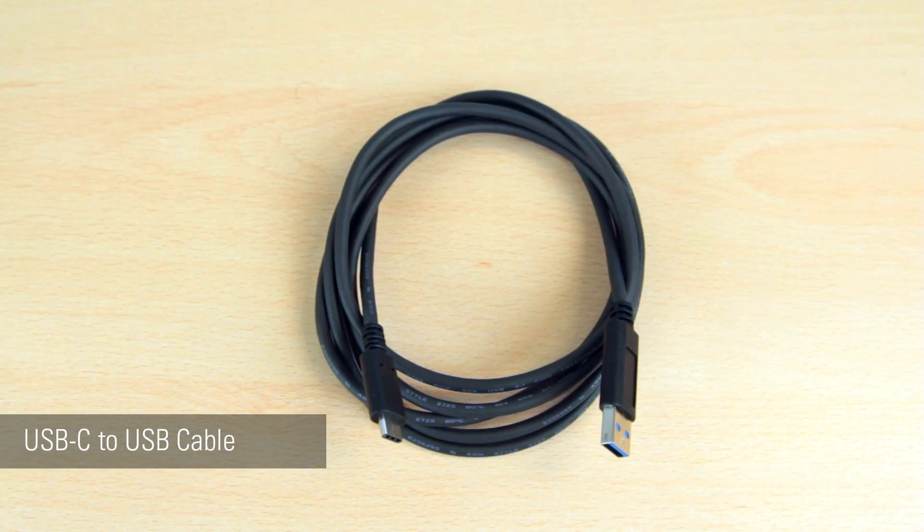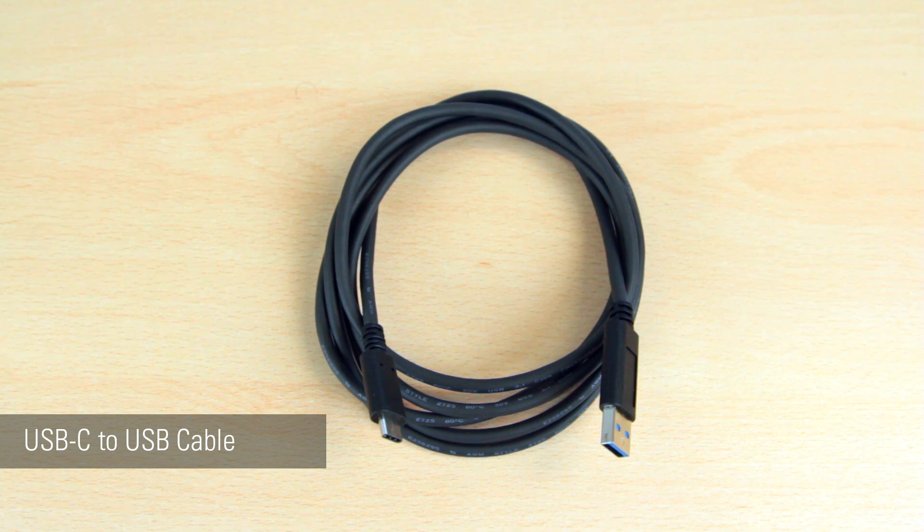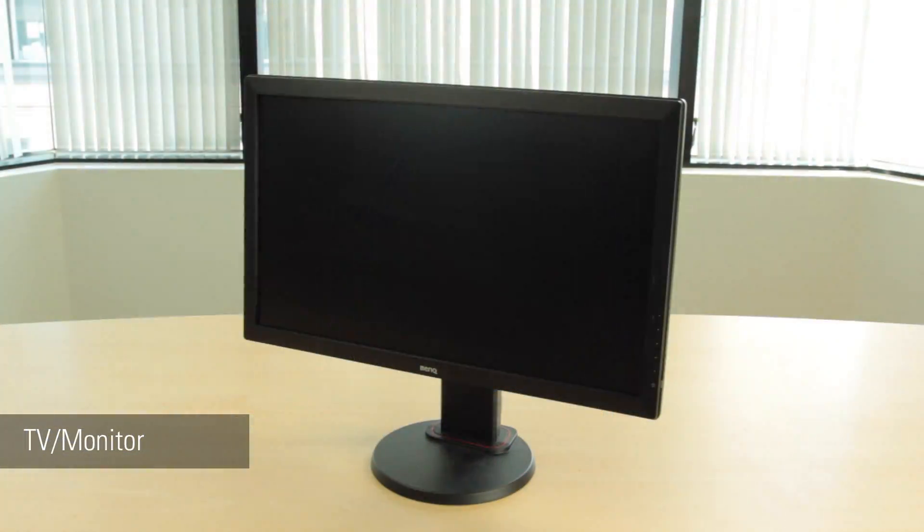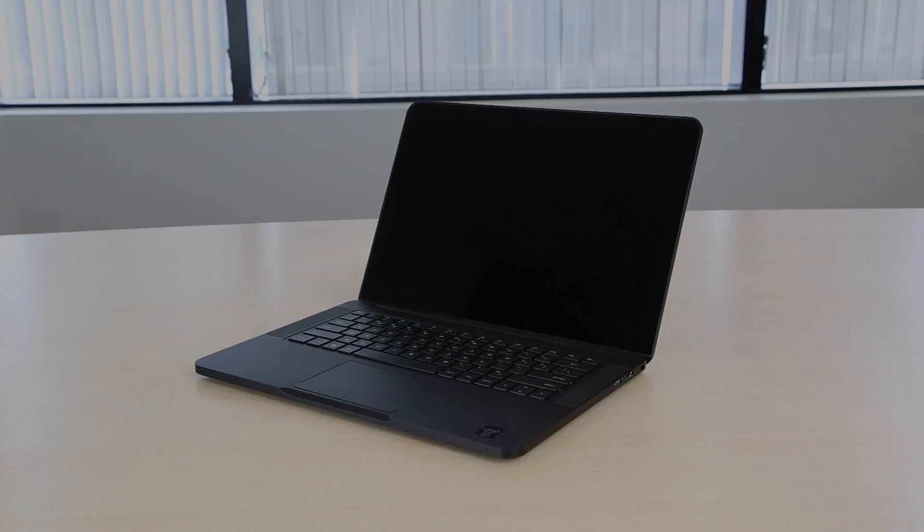You'll also need a USB to USB-C cable which we provide with the HD60S, a TV or monitor, and a compatible computer that meets the system requirements for the HD60S.